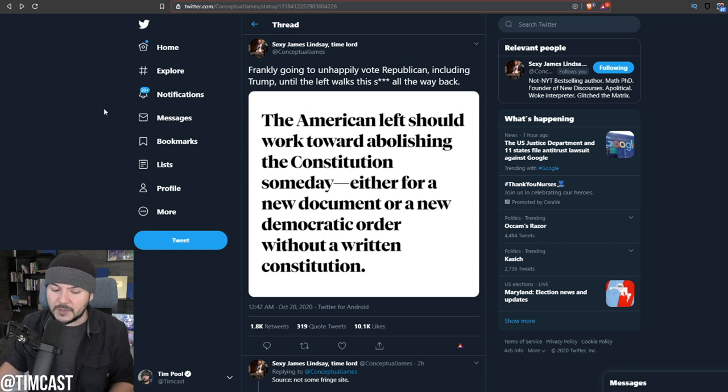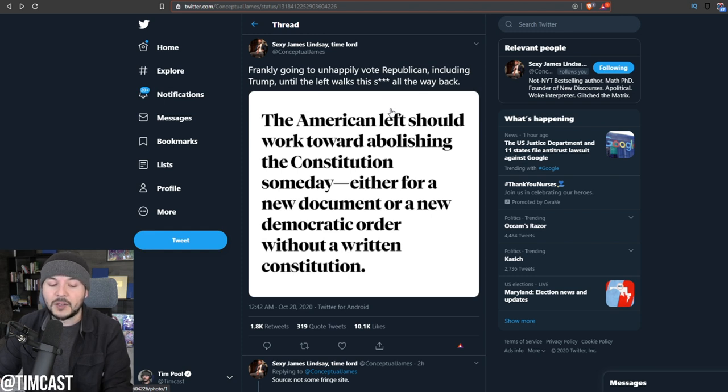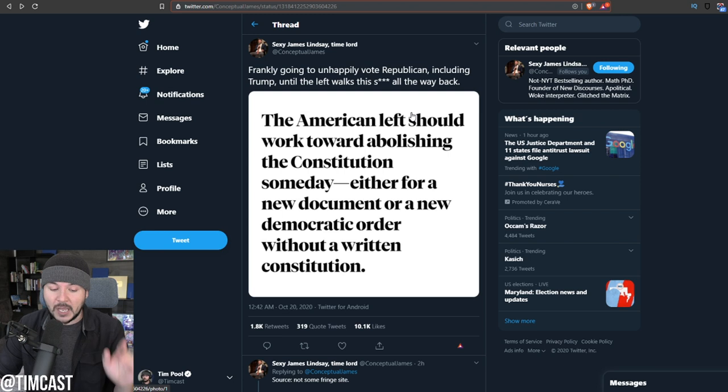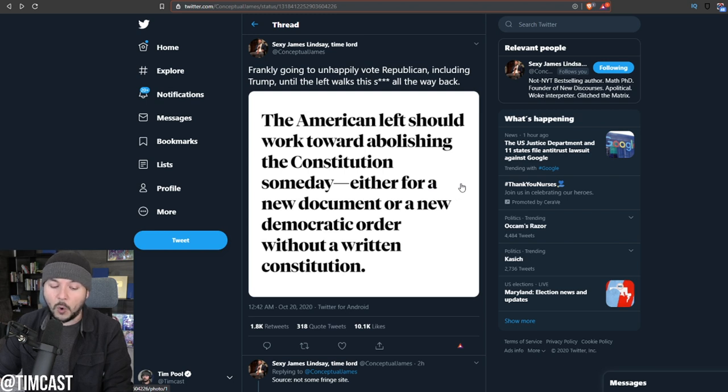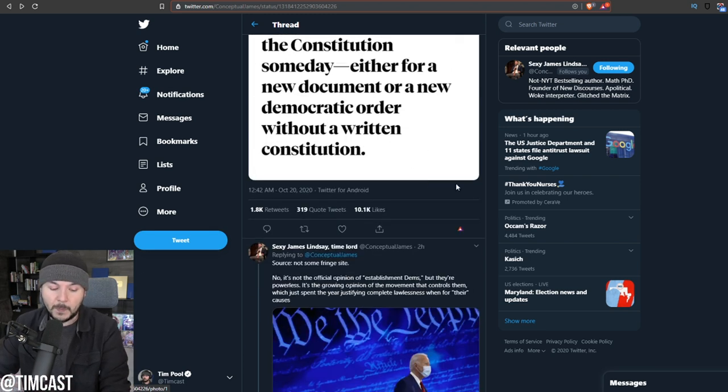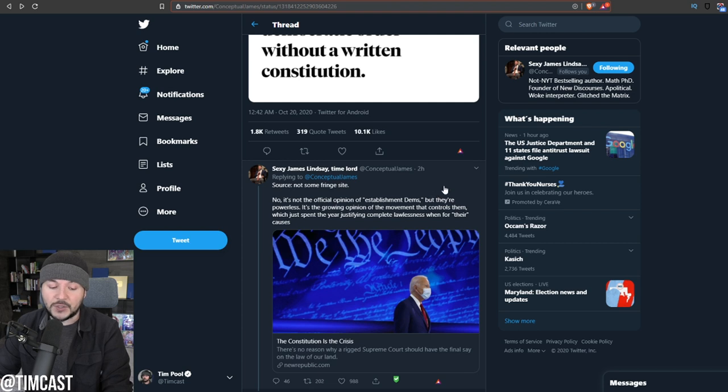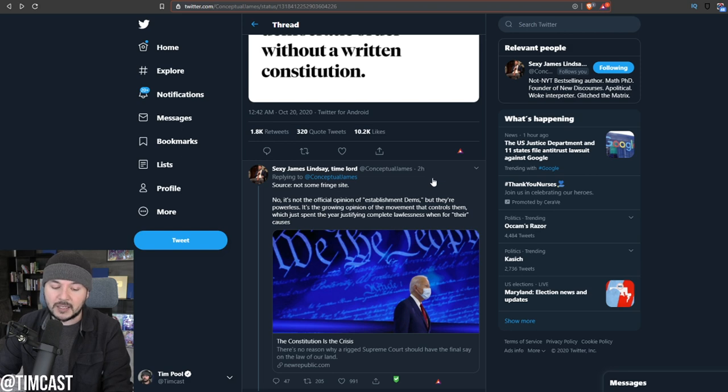Here's what James Lindsay said. Frankly, going to unhappily vote Republican, including Trump until the left walks this stuff all the way back. And here's what it says. The American left should work toward abolishing the Constitution someday, either for a new document or a new democratic order without a written Constitution. He says, not some fringe site. It's not the official opinion of establishment Dems, but they're powerless.